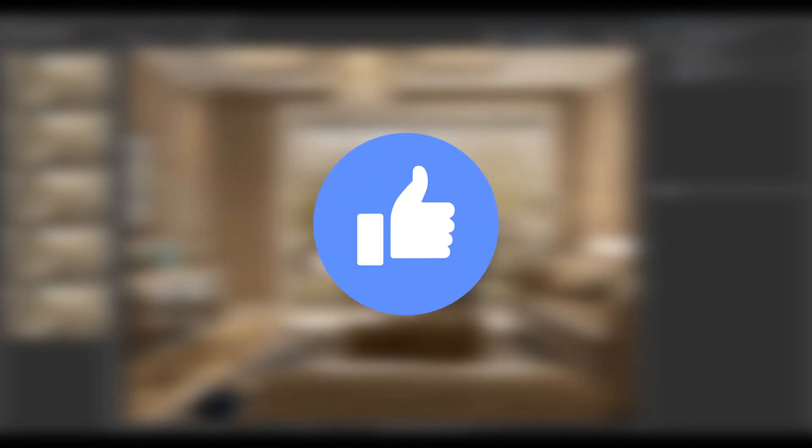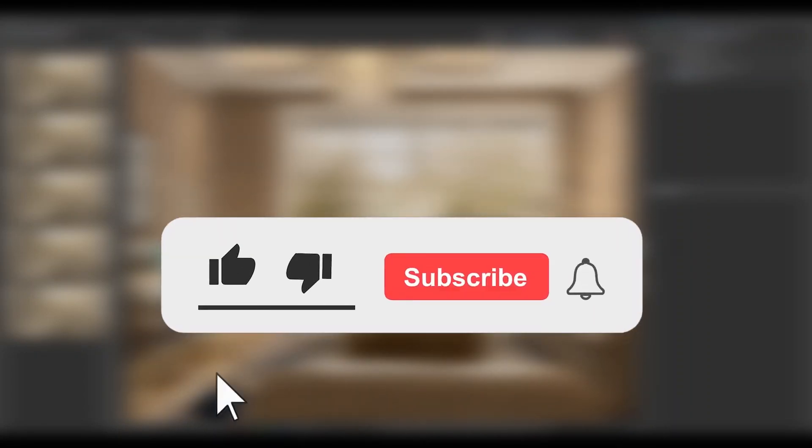If this video pleased you, please give it a thumbs up and don't forget to subscribe for more videos. That is all for today's video, see ya!